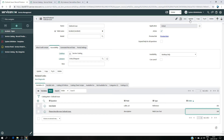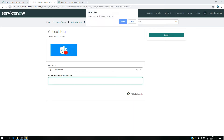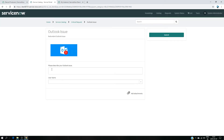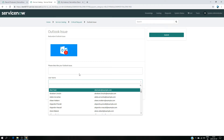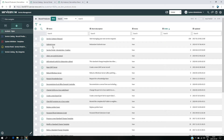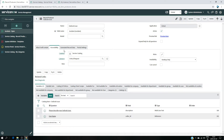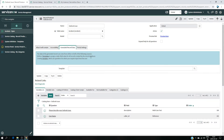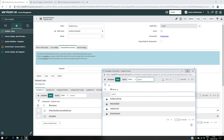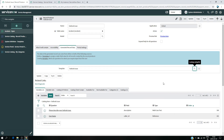Now I want to link a template. I go back to my record producer Outlook Issue, and you have a section called Generated Record Data. I click on that, and I can see available templates: Incident Type, Major Incident, Outlook Issue, Reset. I want to use the Outlook Issue template — the one I created — I select it and click Update.